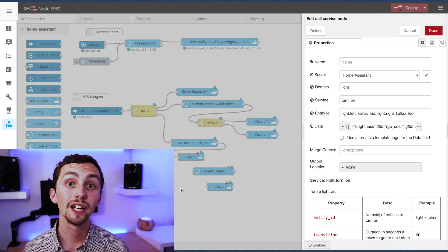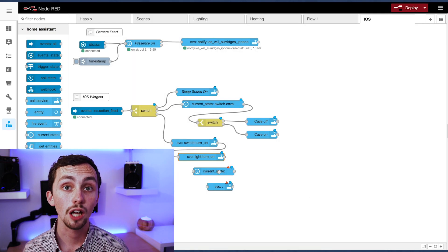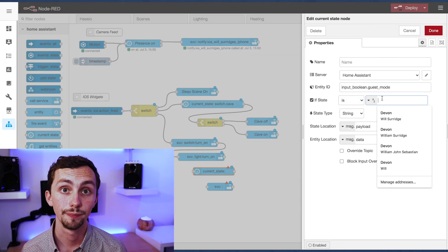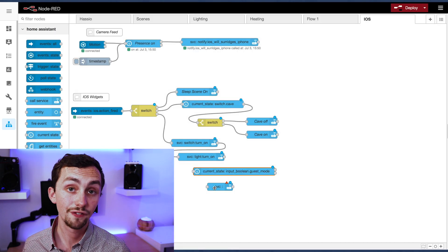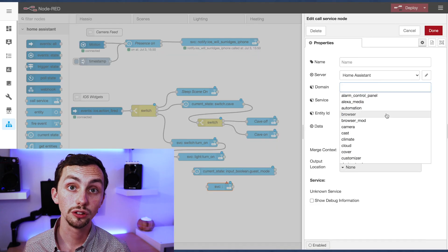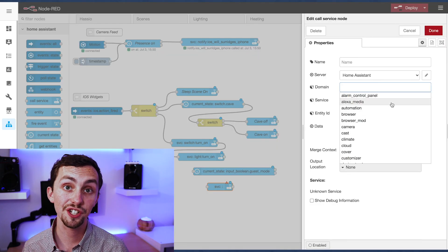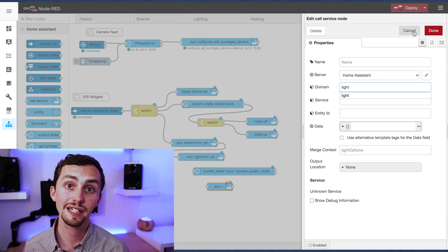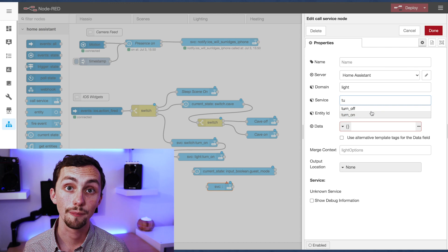Next up we're going to use the current state node to tell if guest mode is on. If guest mode is on we'll turn off the sitting room lights, otherwise we'll just leave them how they are.